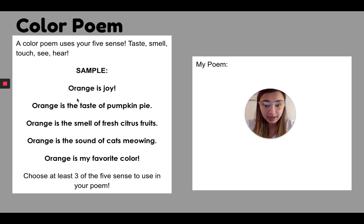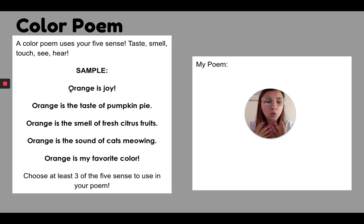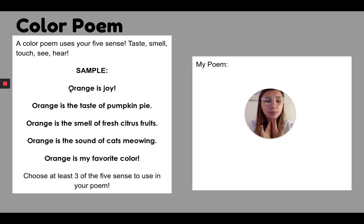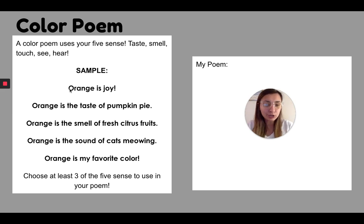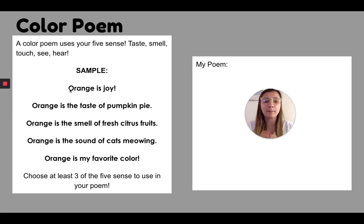The first line I'm thinking of, what does orange bring me? Orange brings me joy. It makes me feel happy. So that's what I want you to think of. What is your favorite color do to you? What does it bring to you?